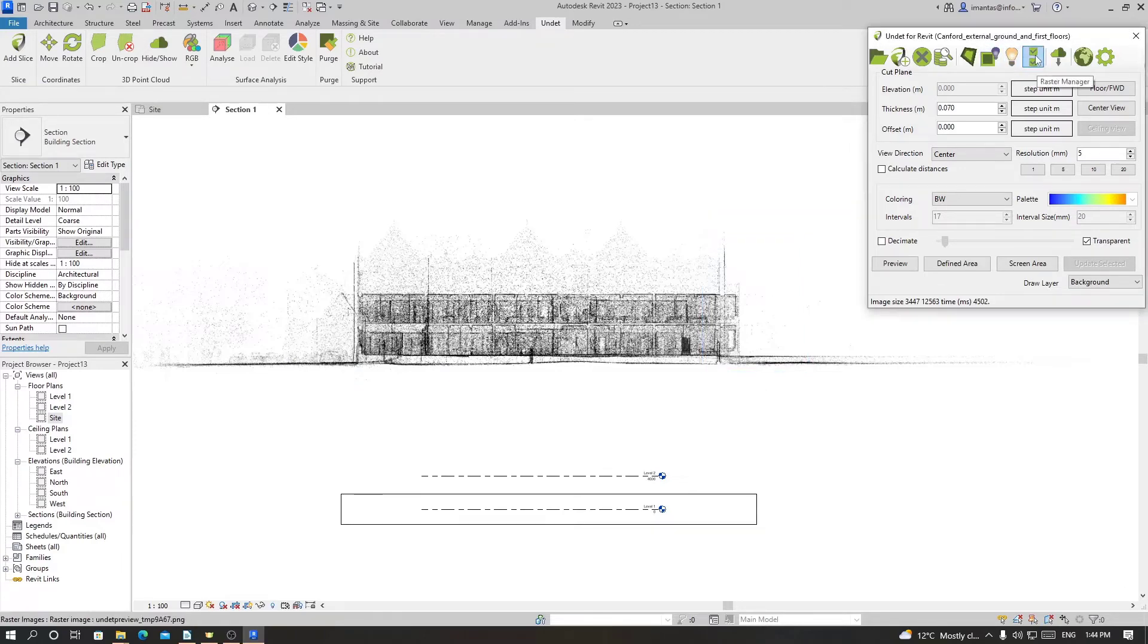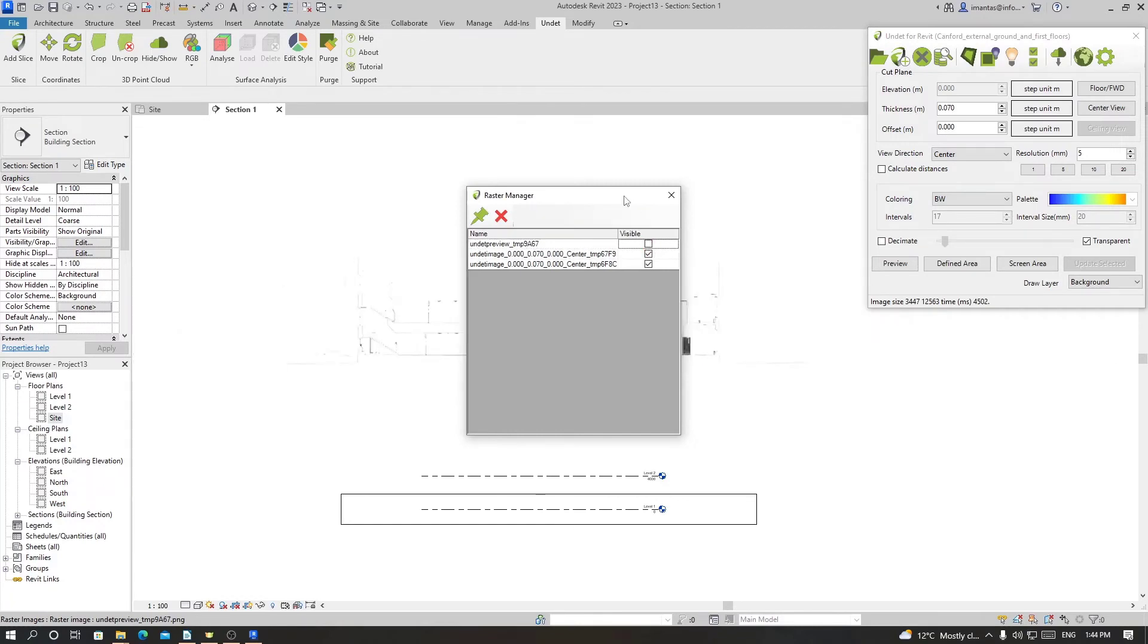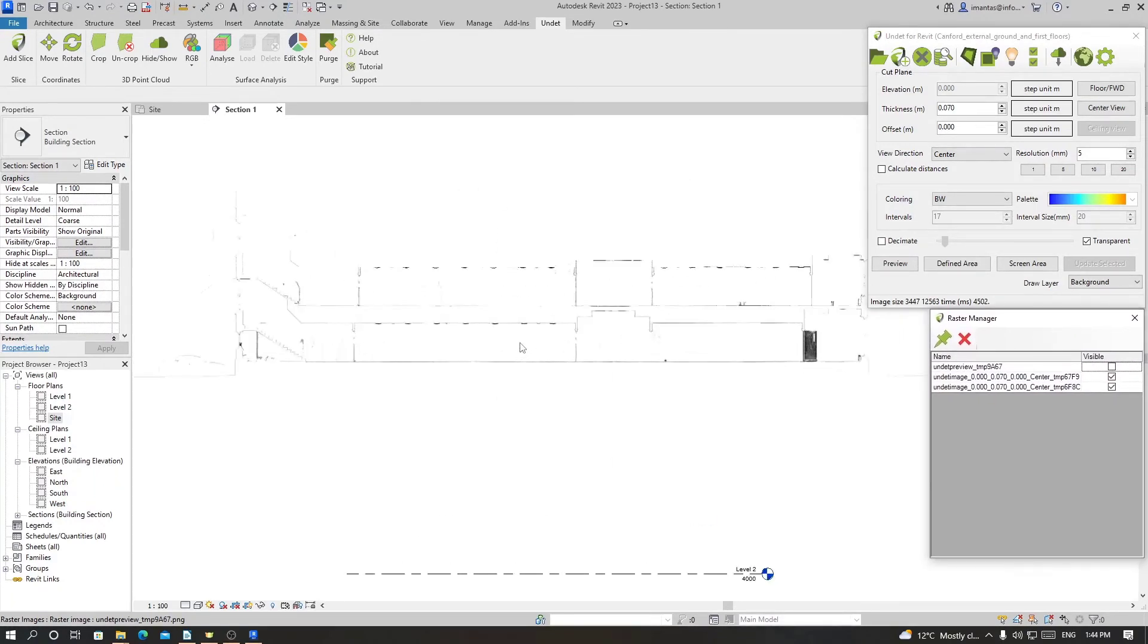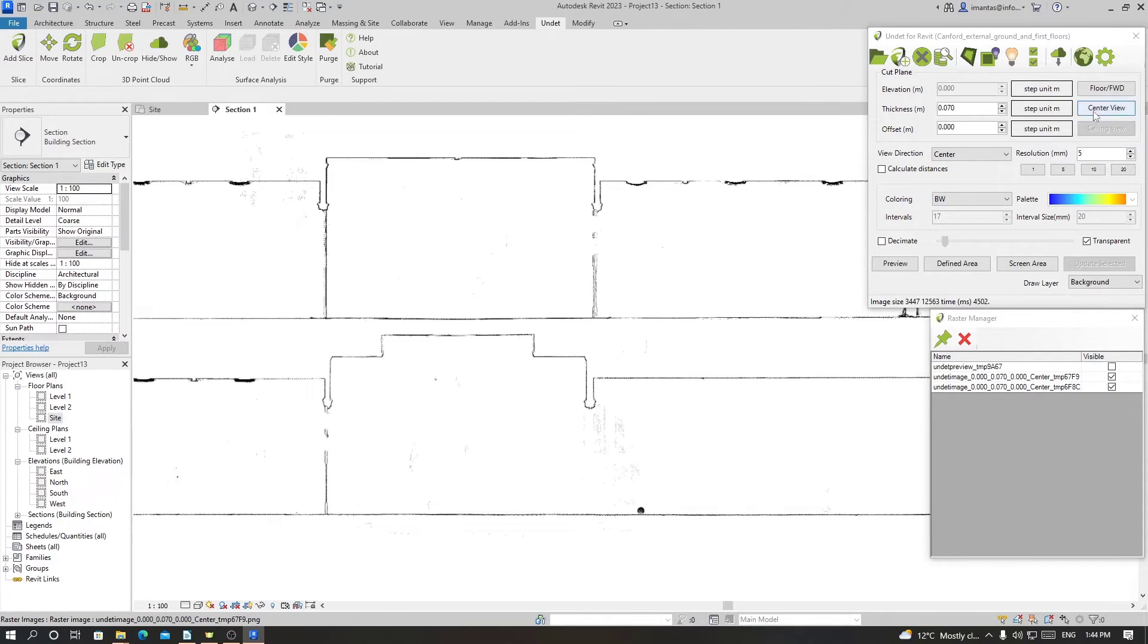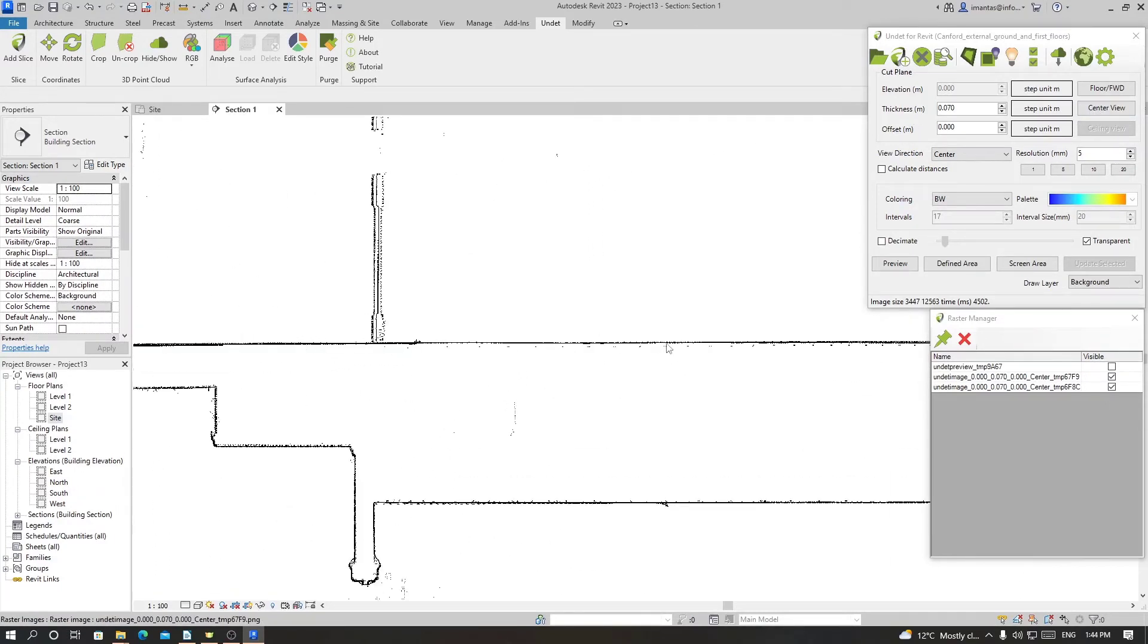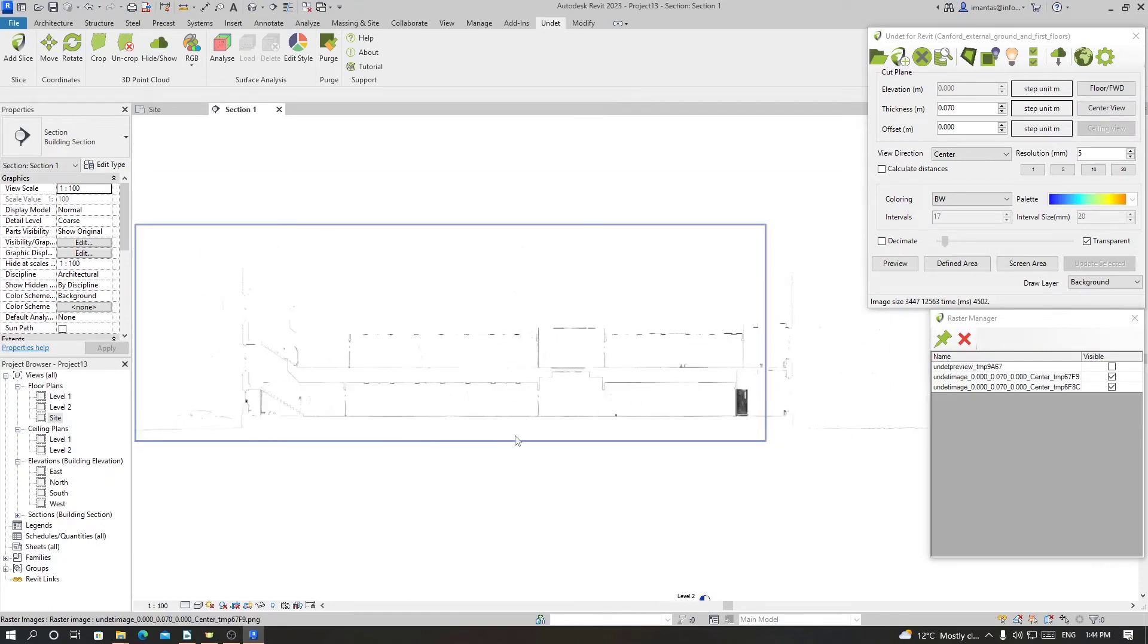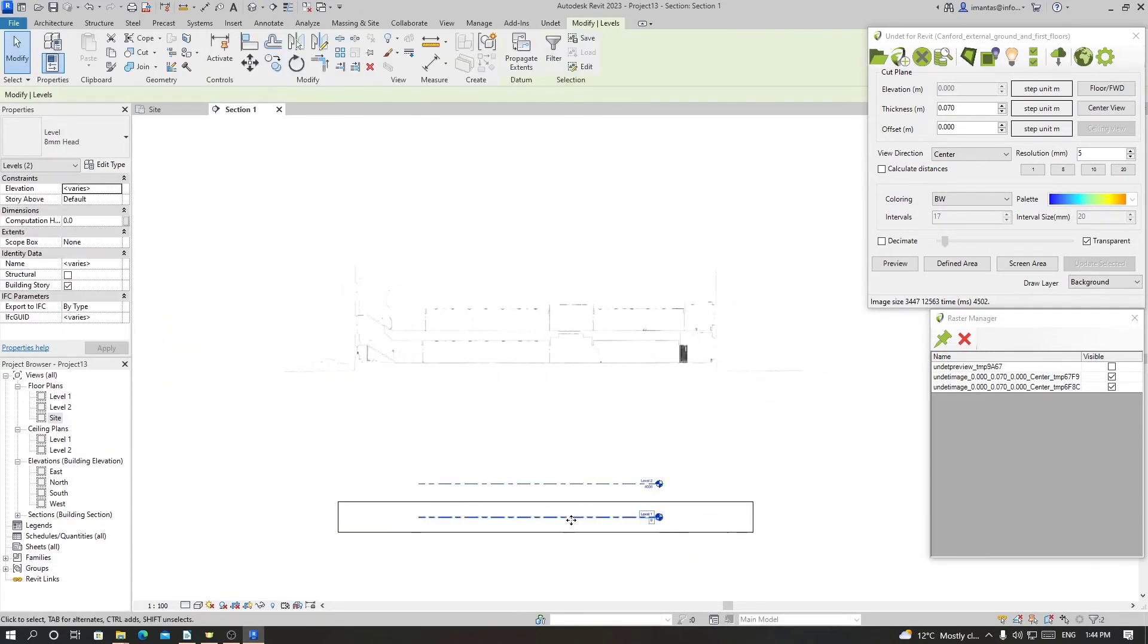To manage them we can go to Raster Manager and disable the preview image. As you see with the center view, we can see the clear lines of edges of the wall, floor, and everything else.